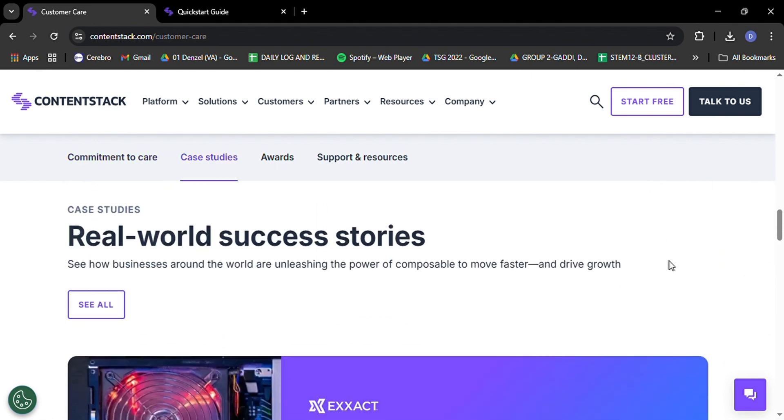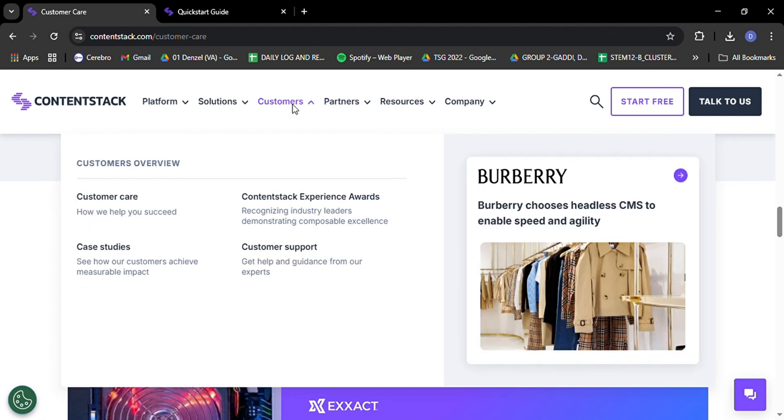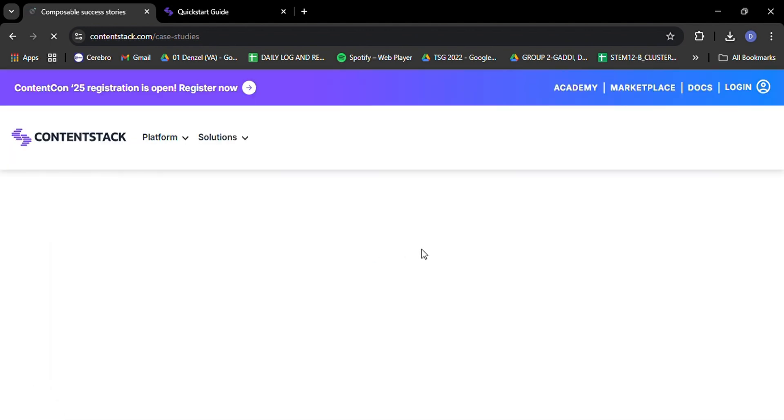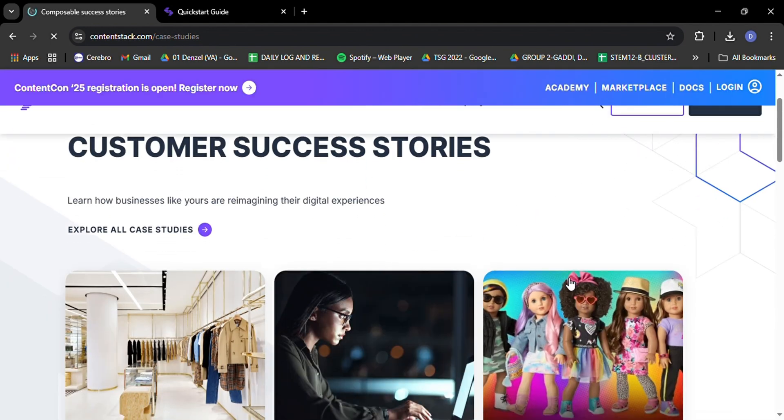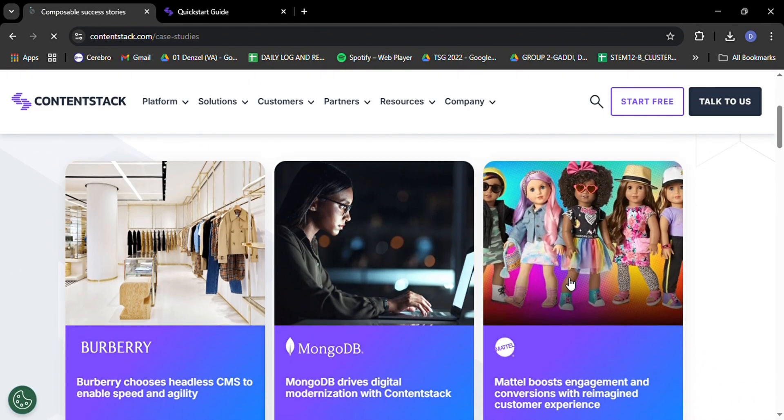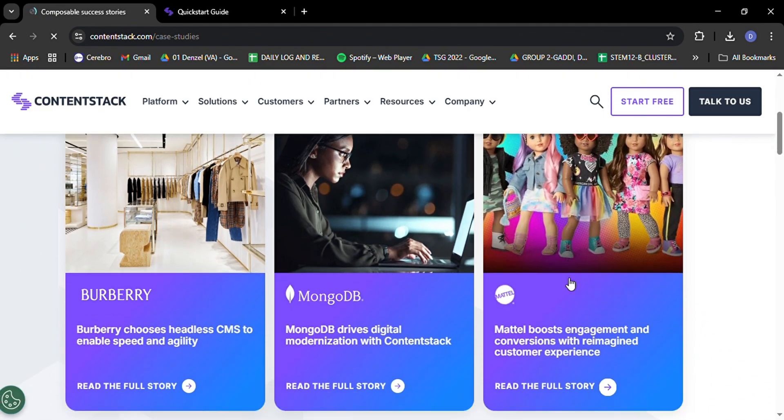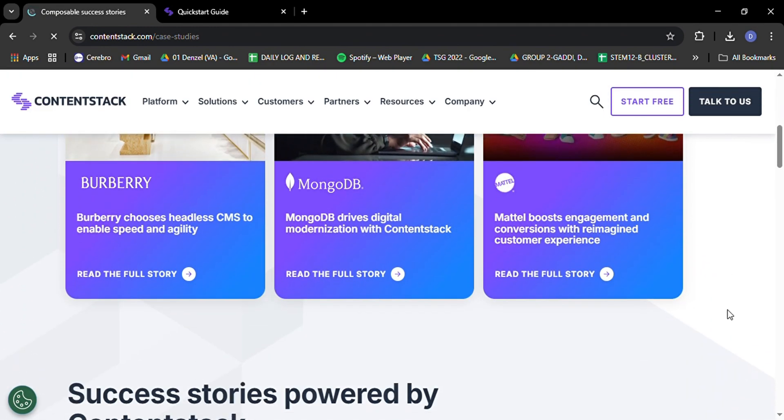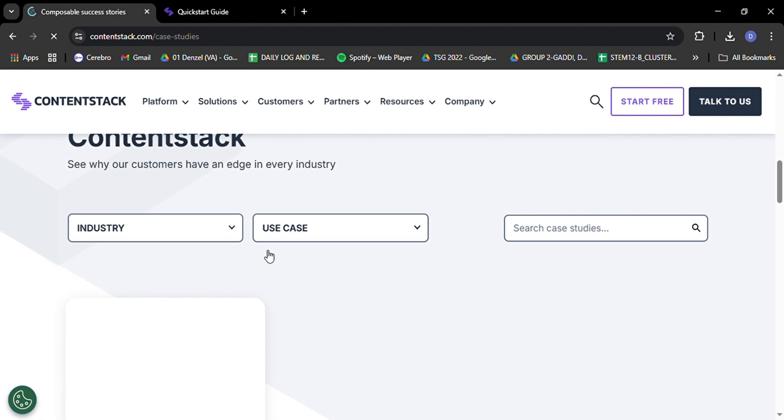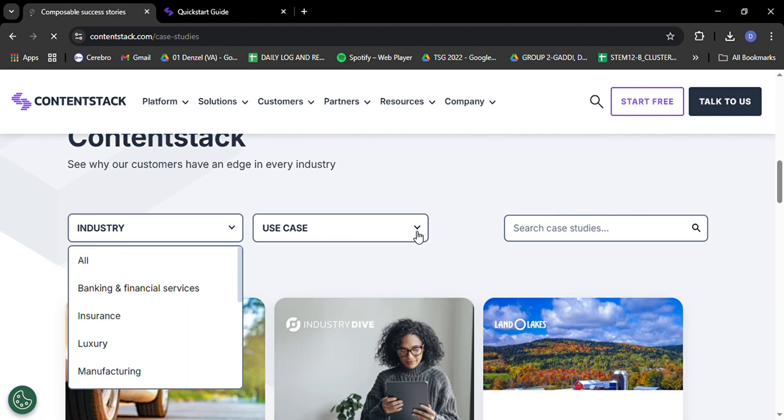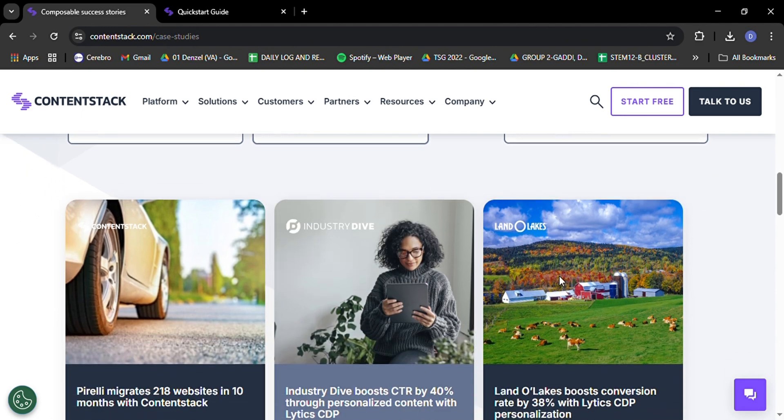Let's dive into one of my favorite features of ContentStack. It's omnichannel content management capabilities. In today's digital landscape, it's not enough to just have a website. Your content needs to be everywhere your audience is. On their phones, their smartwatches, their voice assistants, and whatever new device comes out next week. ContentStack makes this omnichannel approach not just possible, but easy.